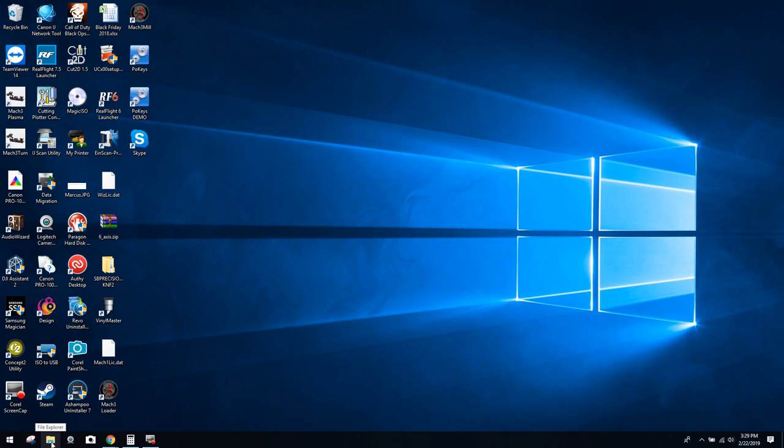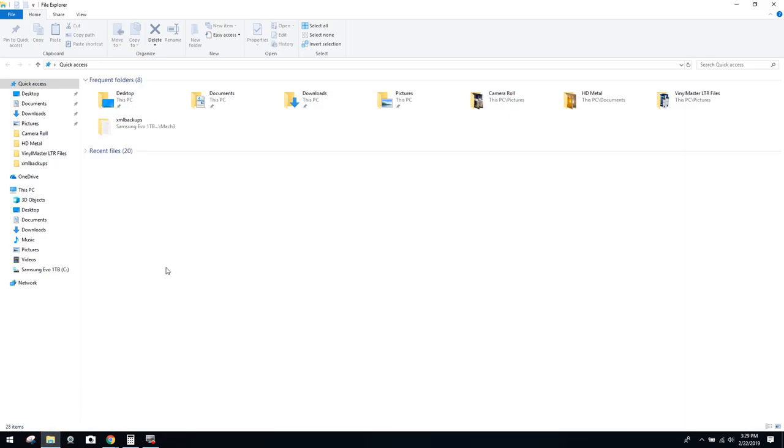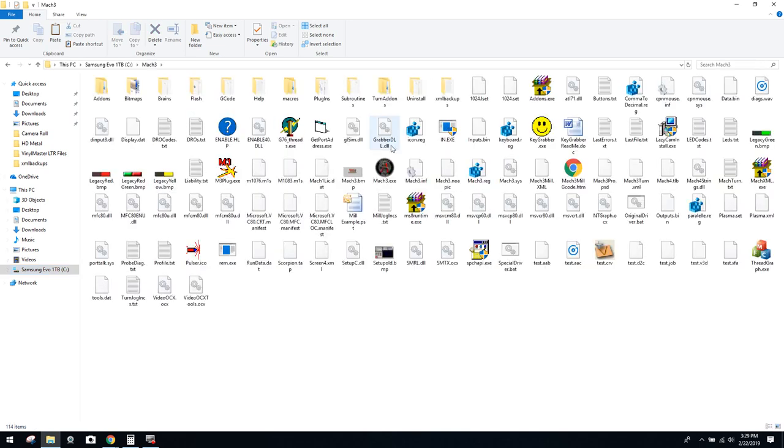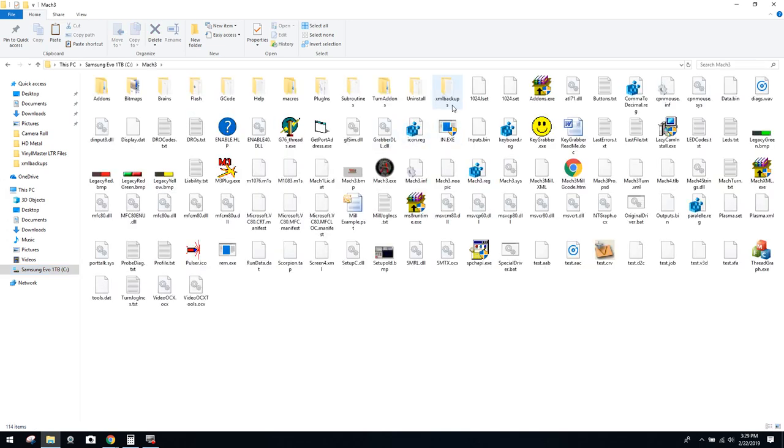I'm just going to come down here to the folder. So once again, I can access my C drive, and you can see here Samsung Evo. I'm just clicking on it. You can see here Mach 3. This is the folder where Mach has located all its files. I'm just going to click on it, and you can see here I've got my XML backups.